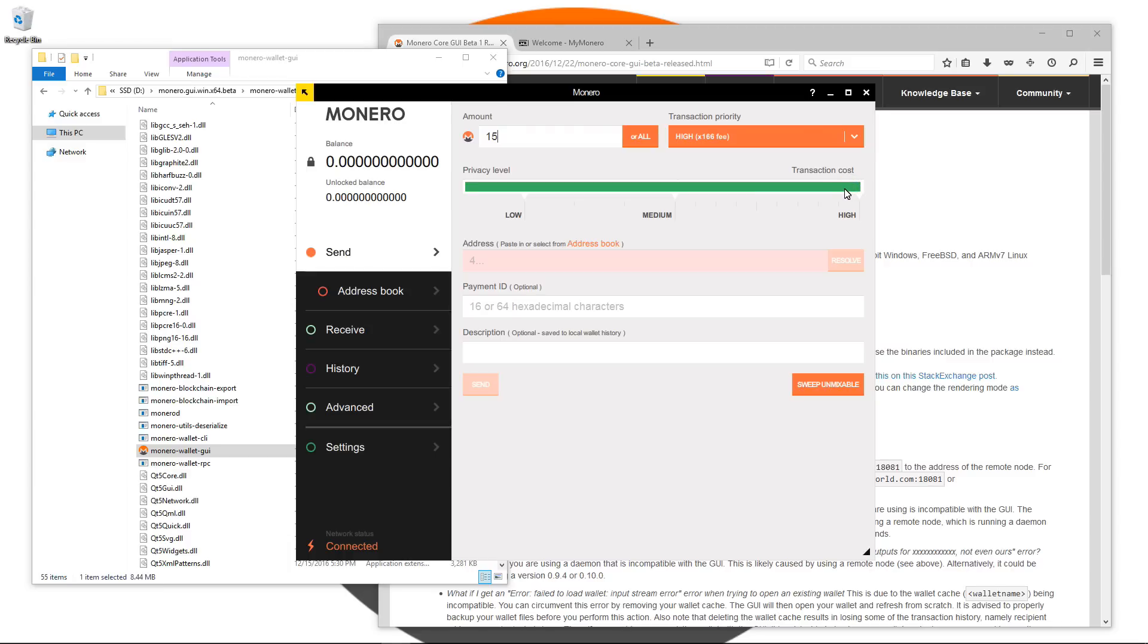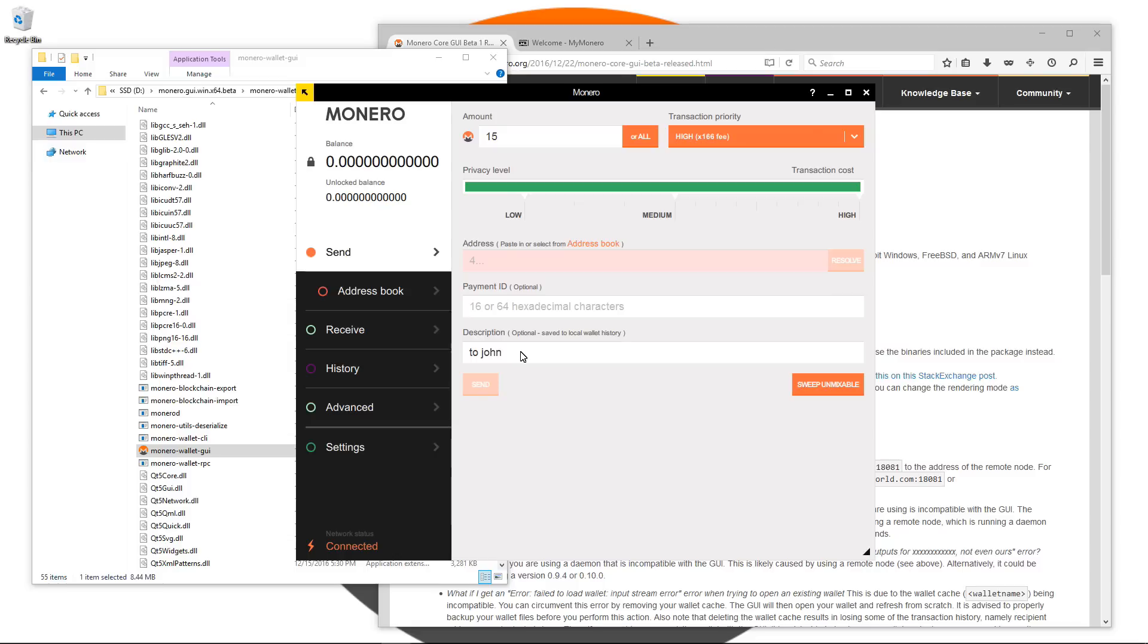Underneath that you'll see address where you can paste an address to send Monero to. You can also paste in a payment ID if necessary. It's optional. And you can type in a description. I'm going to type in to John. The other option at the bottom right is sweep unmixable. If you're new to using a Monero wallet you won't have to worry about that. RCT kind of takes care of that problem.